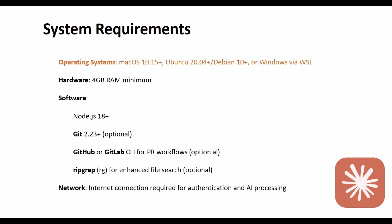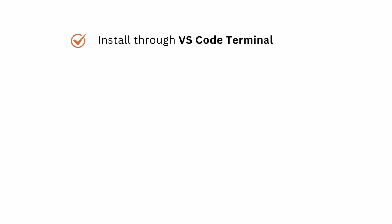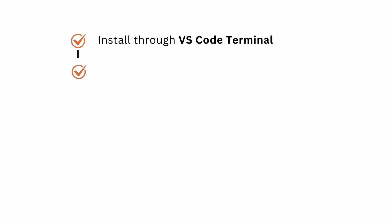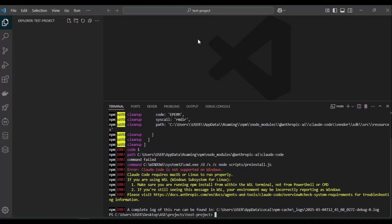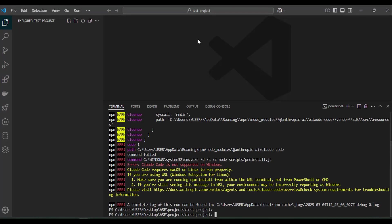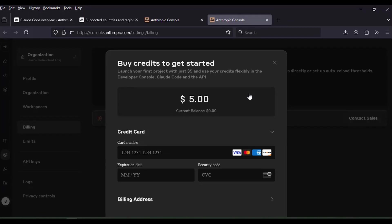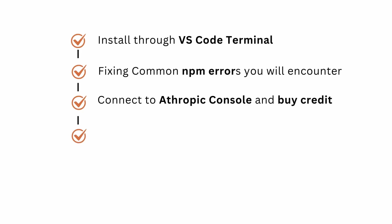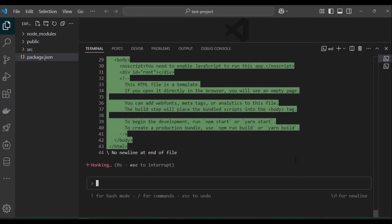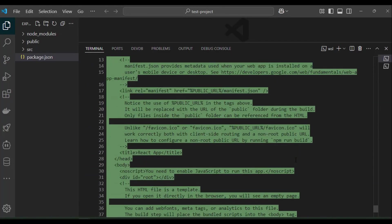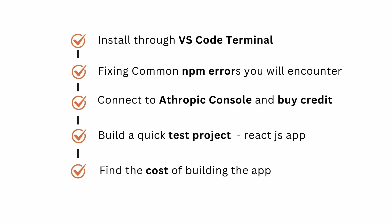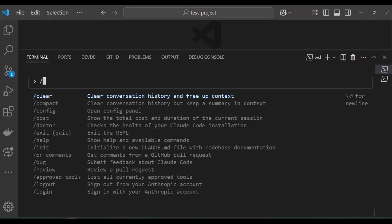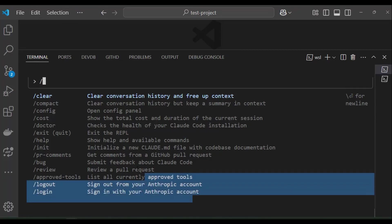I'll guide you on how to install it through VS Code terminal, how to fix common NPM errors that you'll encounter when installing it, how to connect to your Anthropic account, use it to create a quick test ReactJS project, and finally see how much you spend on that project. I'll also cover all the basic commands you need to run on Cloud Code.